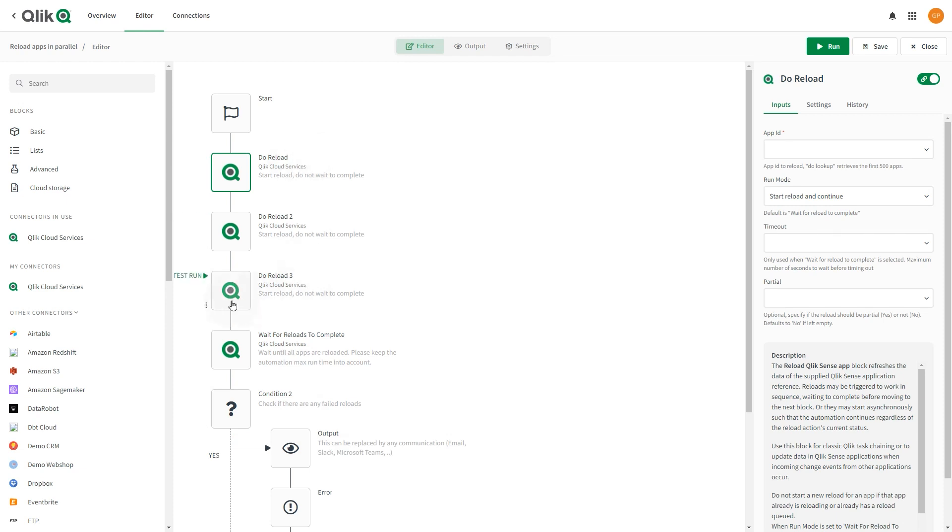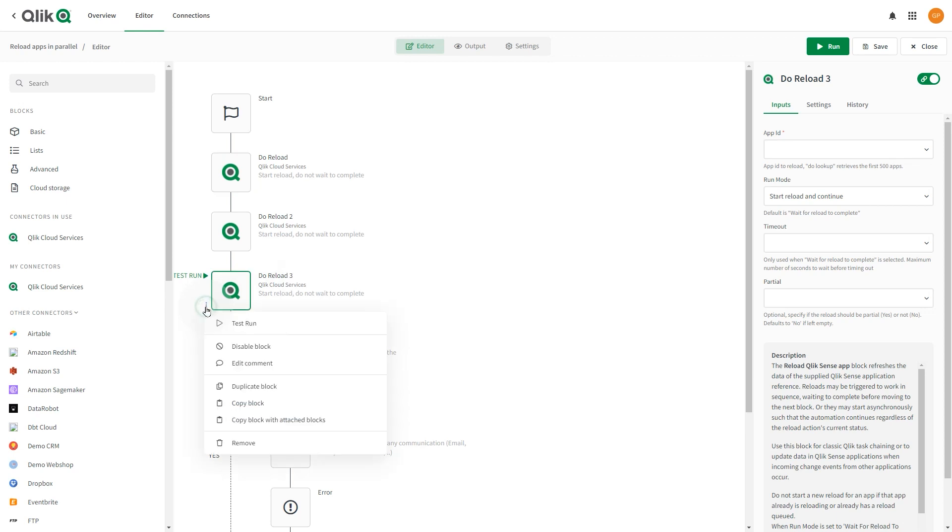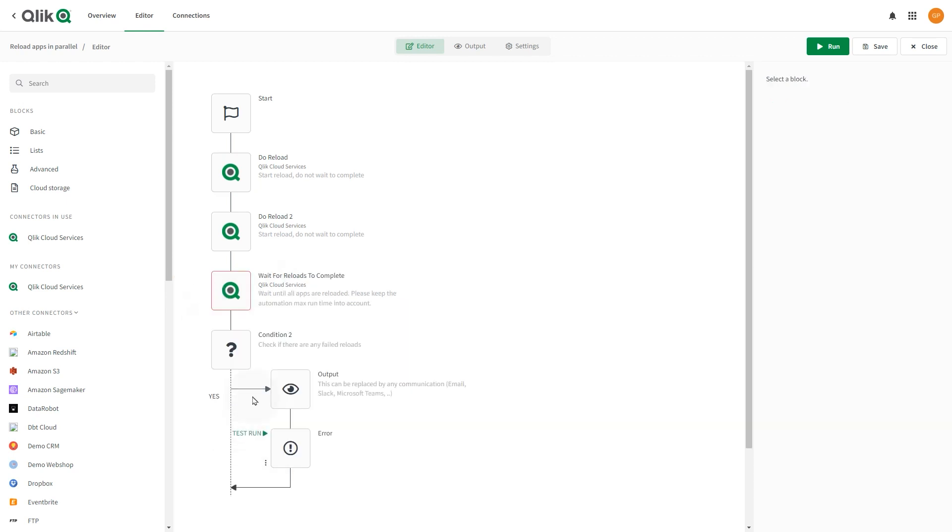For this example, remove one of the reload blocks. Each template has a specific workflow and requires a unique configuration. In this example, you will configure a template to reload multiple apps in parallel.